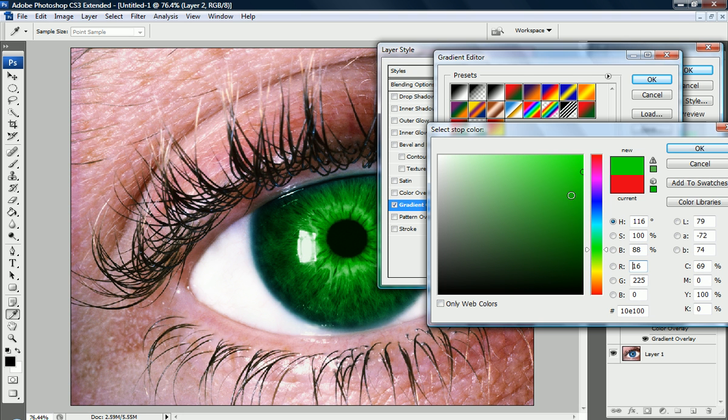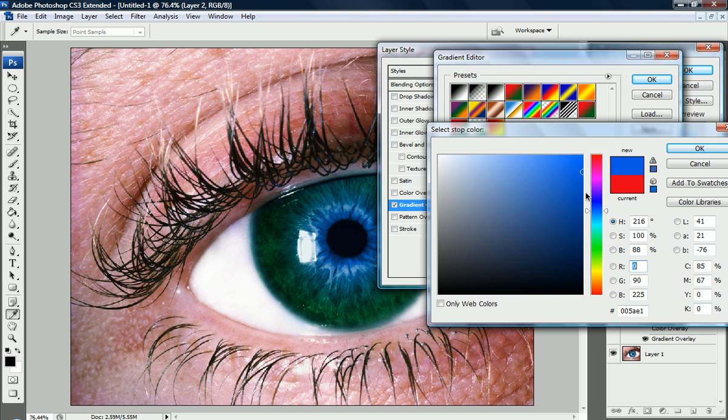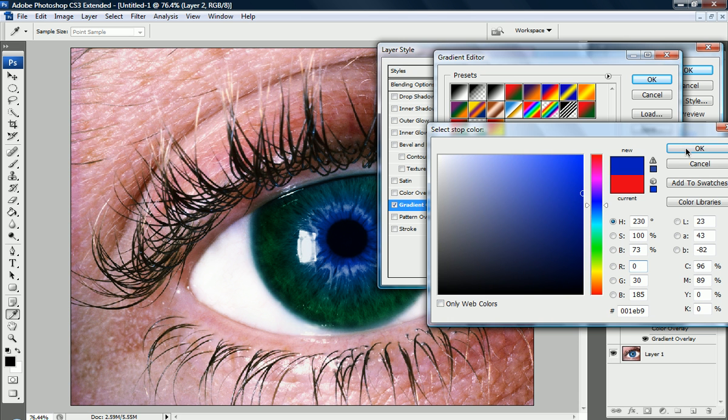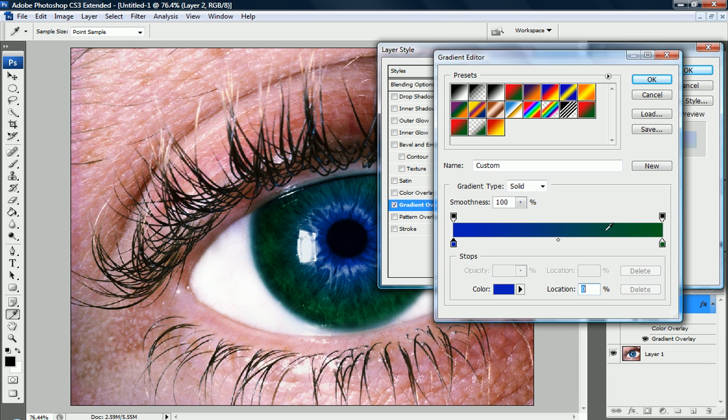All we have to do is double click on these colors. So let's have maybe like a blue inside, and a green outside, so more of a realistic color.